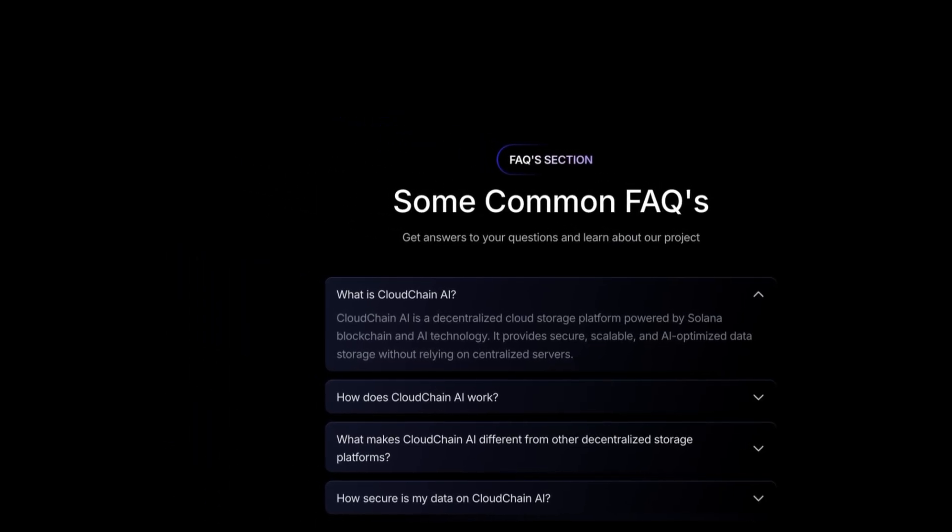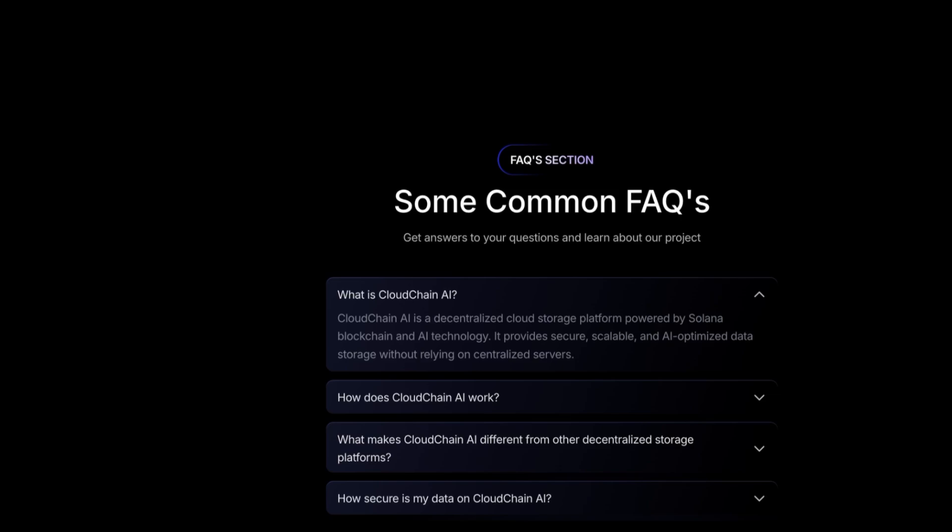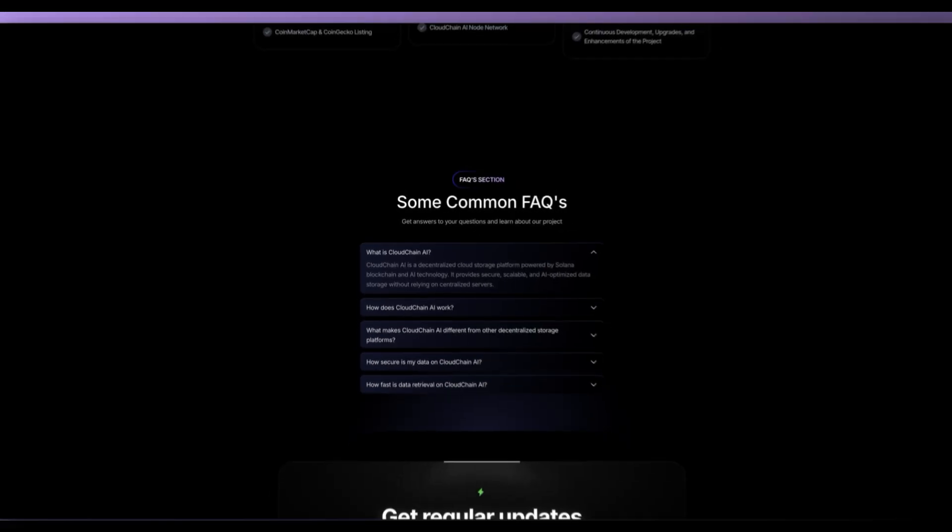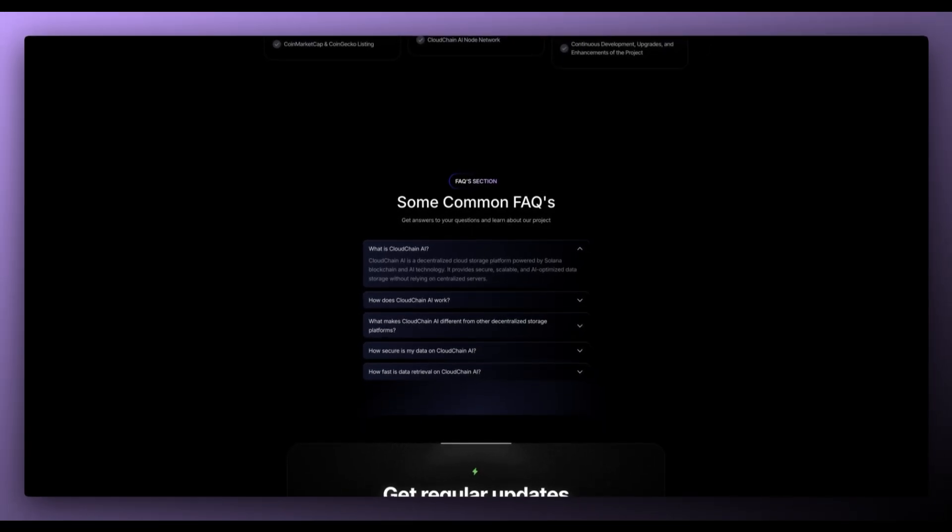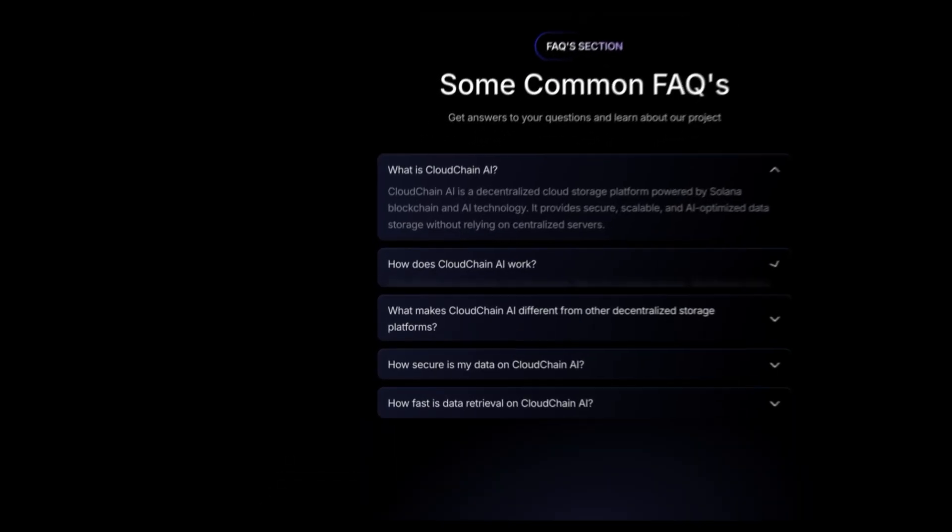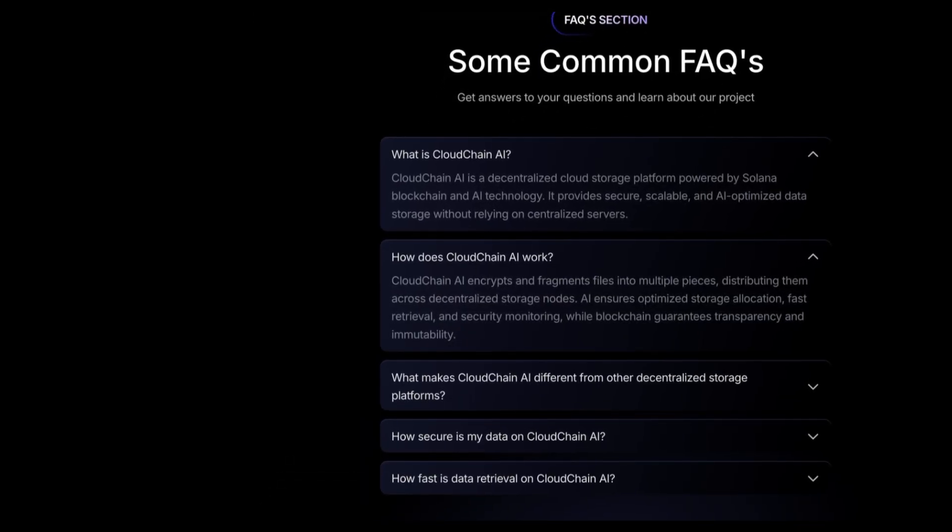As for some common FAQs, what is CloudChain AI? CloudChain AI is a decentralized cloud storage platform powered by Solana Blockchain and AI technology. It provides secure, scalable and AI optimized data storage without relying on centralized servers.